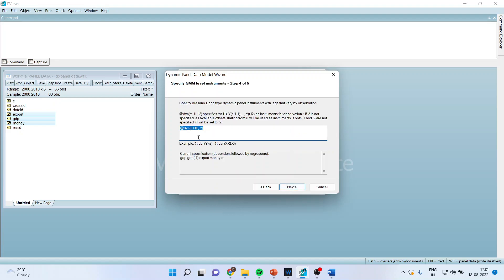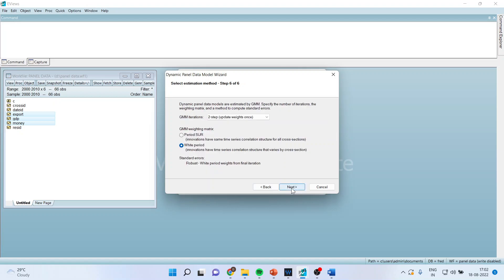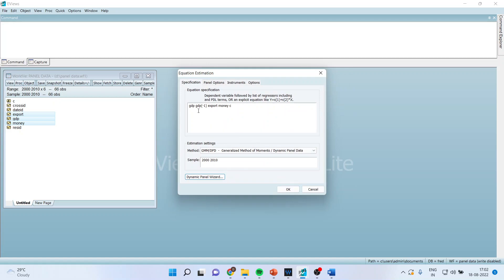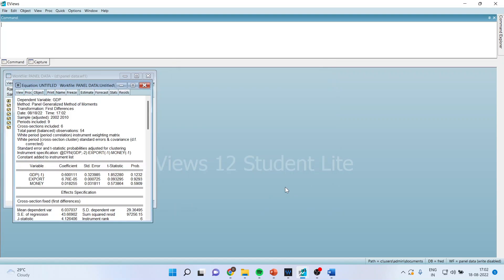Here it will inform us that the dynamic panel data based on Arellano-Bond type panel data — dynamic panel instruments — will get activated. Press next. The transformed differences will be specified here. Press next. This is basically about the independent variable. Press next. Make sure two-step update weights are activated and white period is on. Press next and then press the finish button. You can now see that the new term — the lag of the dependent variable — has been inserted in the original equation, and in instruments, GDP minus two as the dynamic panel data instrument has also been activated.